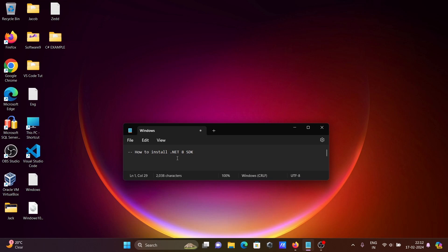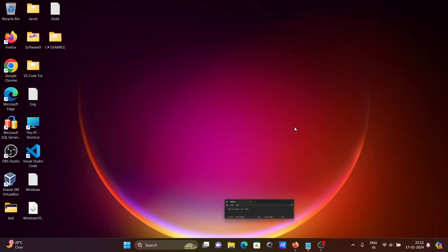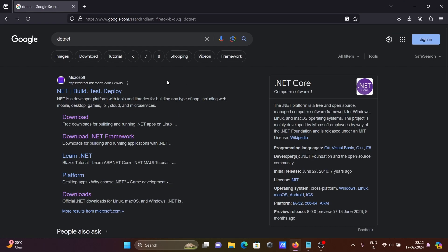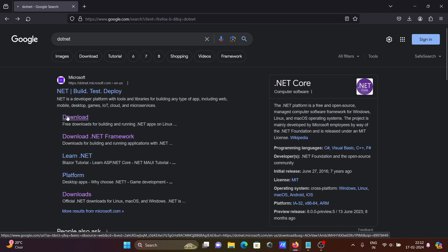Next, I'm going to discuss how to install .NET 8 SDK on Windows operating system. In Google search box, type .NET and you can get the .NET microsoft.com site. Then click on download.